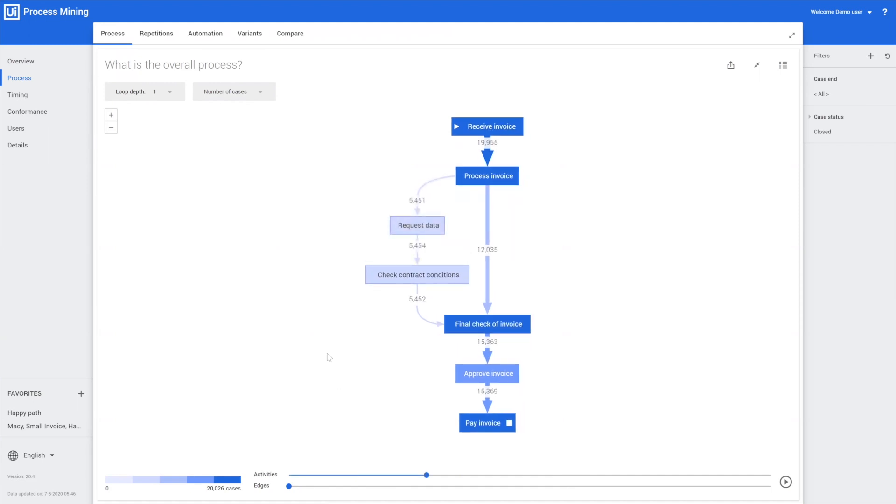This overview would be an overview that, for instance, a specialist within the process would be able to tell you as well. But as we will show, there are some more exceptions than only this.